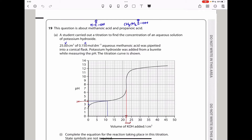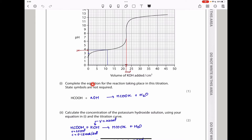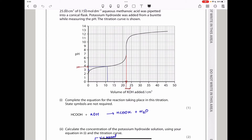Question 19 is about methanoic acid and propanoic acid. A student carried out a titration to find the concentration of aqueous potassium hydroxide. 25 cm³ of 0.150 mol dm⁻³ aqueous methanoic acid was pipetted into a conical flask, and potassium hydroxide was added from a burette while measuring the pH. The titration curve is shown. They say complete the equation for the reaction — state symbols are not required. Methanoic acid reacts with potassium hydroxide in an acid-base reaction, producing the salt potassium methanoate and water.